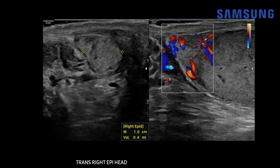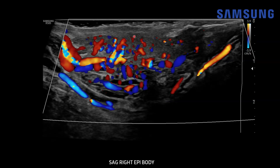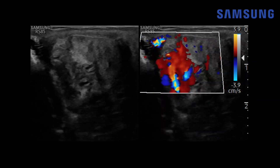Moving on to case two: this was a pediatric patient, a teenager, presenting with right scrotal pain but he had no history of dysuria or symptoms of an infectious process. Here we're looking at the right epididymis — it's heterogeneous with some increased vascular flow on color Doppler imaging. The epididymal body is also mildly heterogeneous but with increased vascular flow and some hyperemia in the adjacent soft tissues. Looking at the right testis on the same side, there's increased vascularity which we can appreciate on real-time imaging.